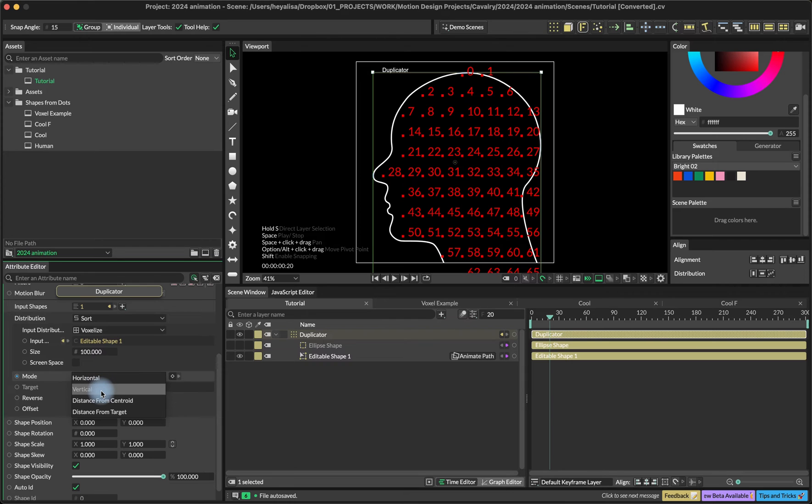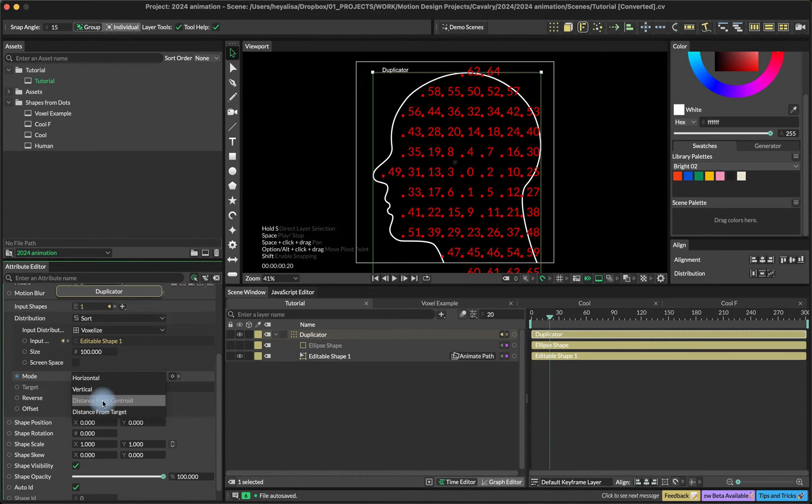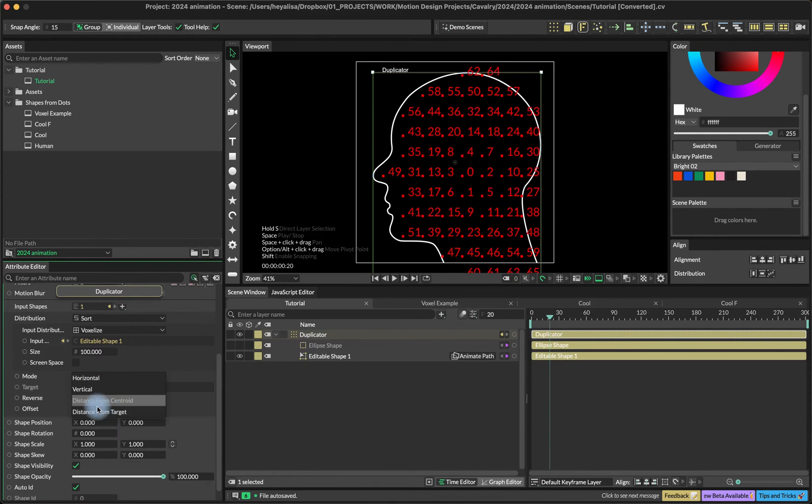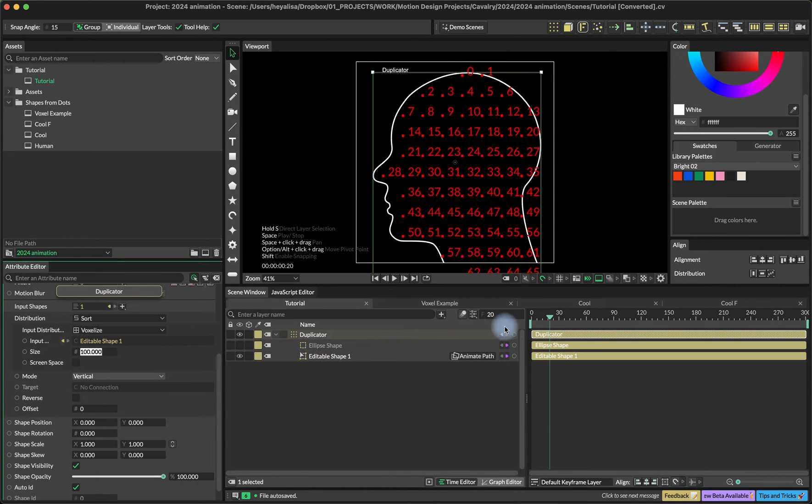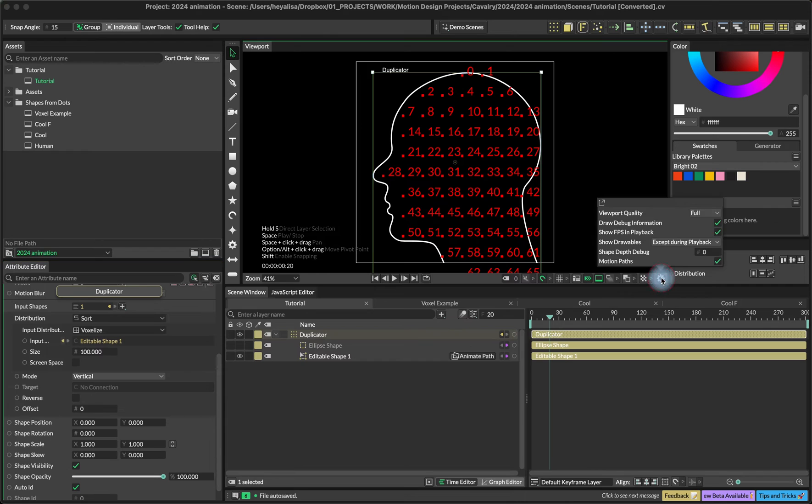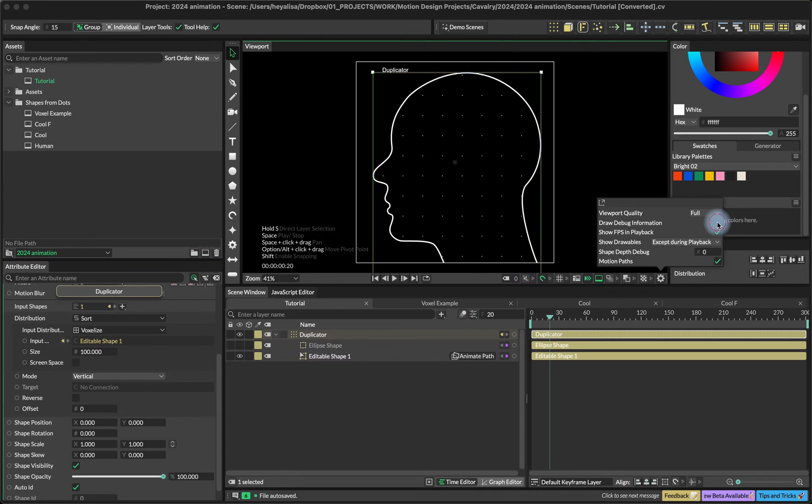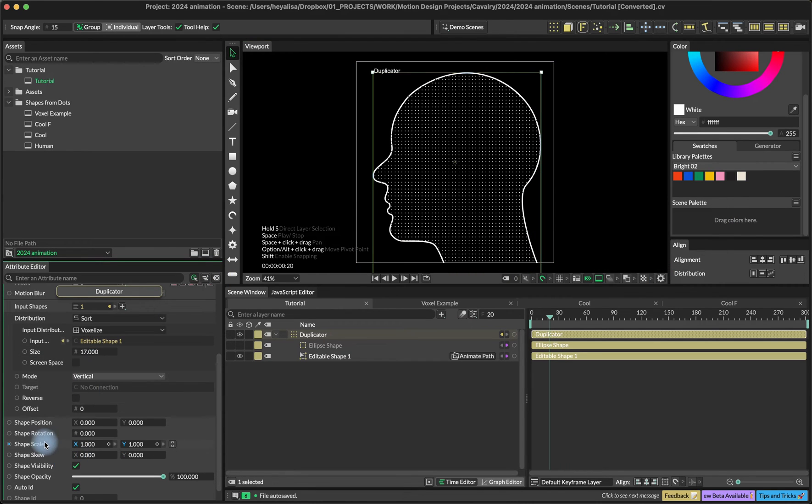Now we can sort our duplicates vertically, horizontally, distance from center, whatever we like. I'm going to use the vertical one and turn off the dimension and set the size to 17.